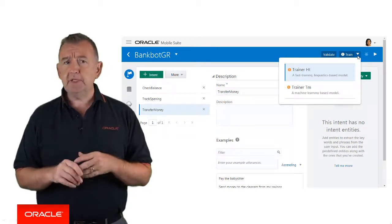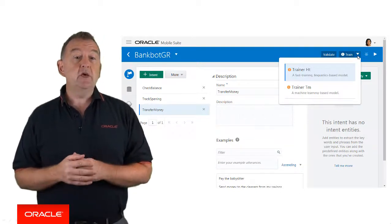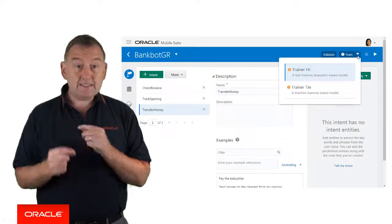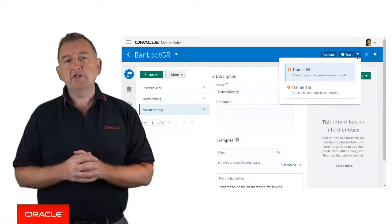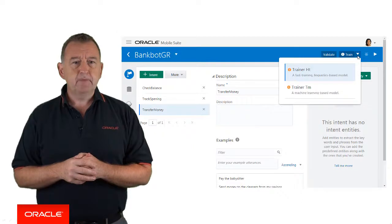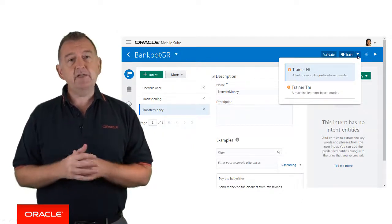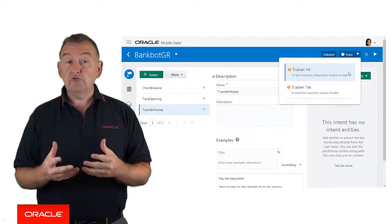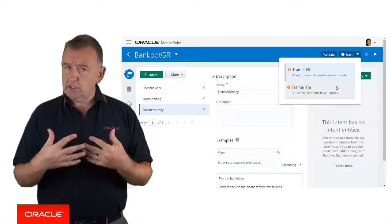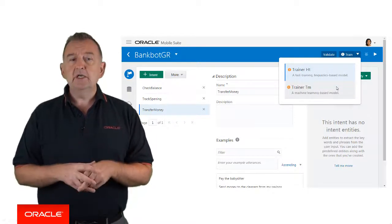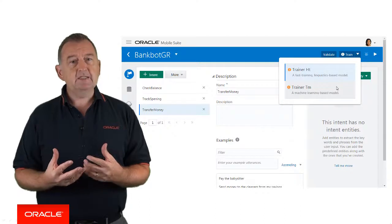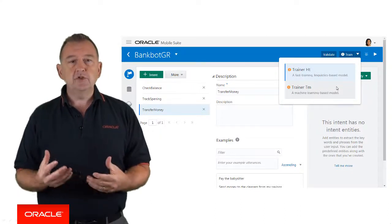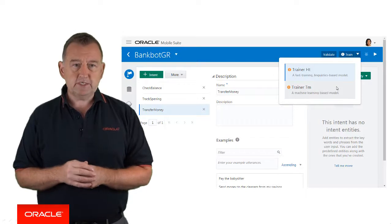Generally speaking, you'll use TrainerHT whilst you're in the fast development cycle, as this trains in seconds and it uses pattern matching against the sample utterances. Once you've tested and refined your intents, you would then switch to use TrainerTM. This takes longer to train, a few minutes, but it's more powerful in detecting variances in the user input, including the use of natural language processing as well.